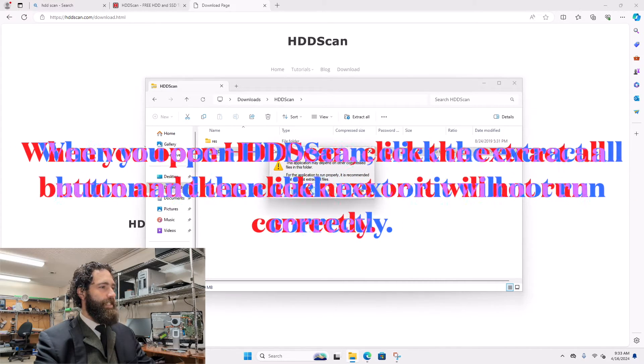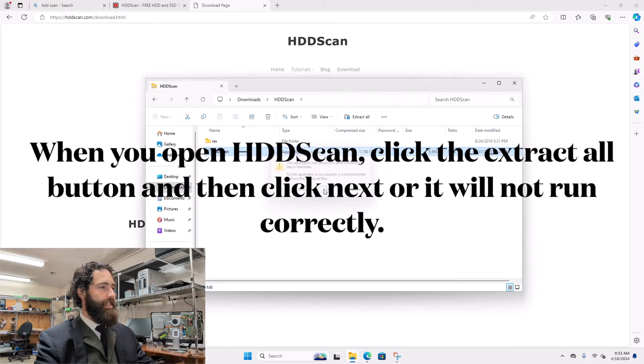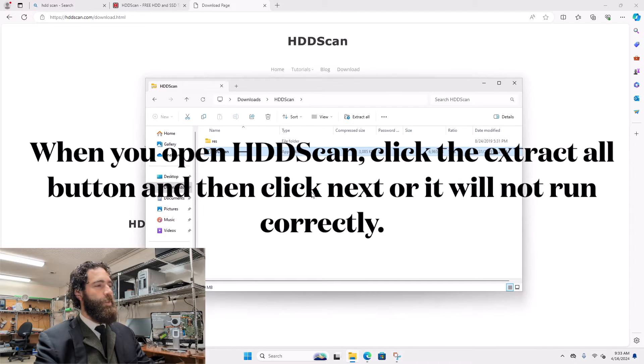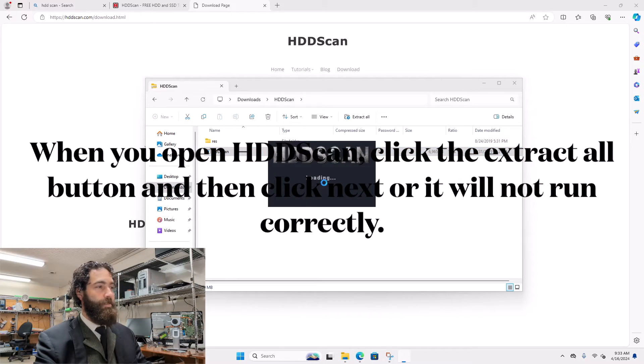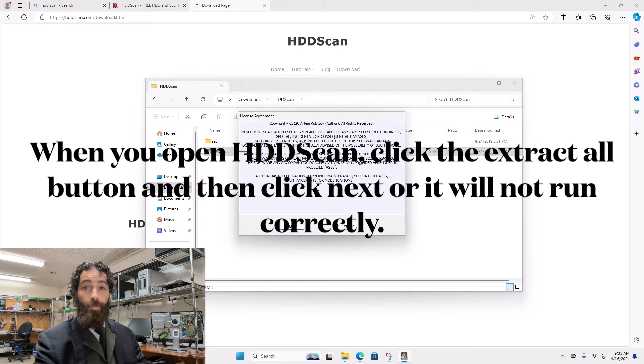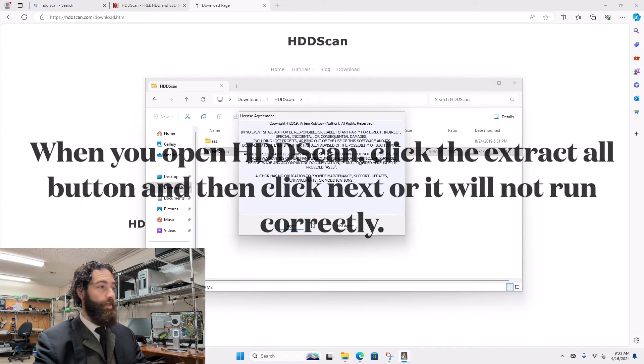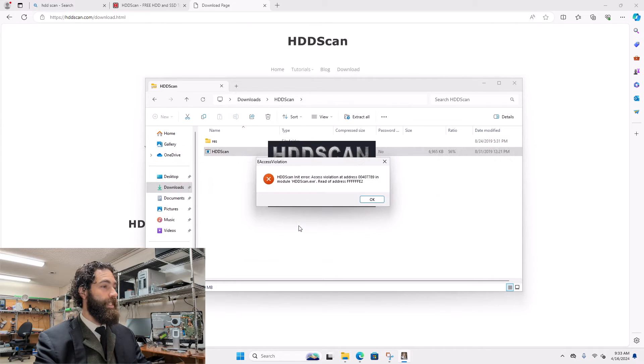Now inside HDDScan, it will ask you which drive you want to scan. If you have multiple drives on your computer, you can do them one at a time to figure out which one's having a problem.